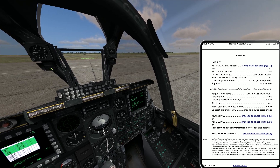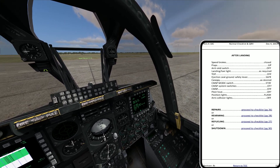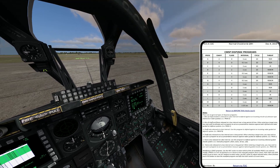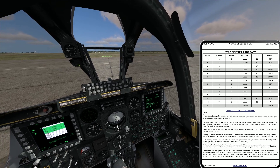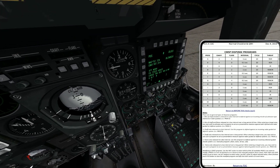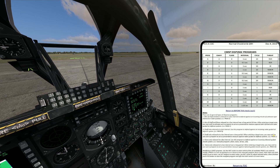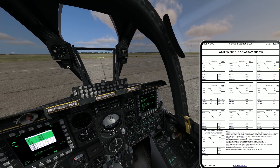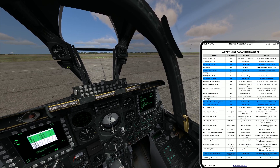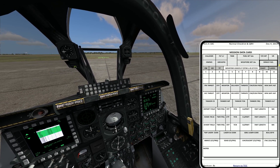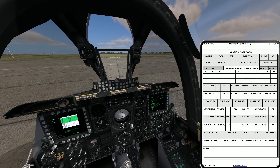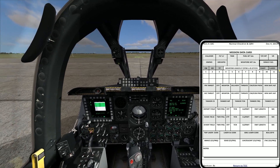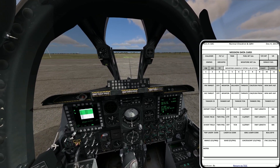Coming down to more things this checklist does extremely well: once it gets past the procedures, it gets into useful tables. For example, it has the CMSP Fence Program, so you can tell what countermeasure program does what. It also has RWR threat charts, example nine-line briefings, example Z diagrams, capabilities, airport data, and crosswind charts — a whole lot of useful information that, if you go through the trouble of filling it out, can help you immensely when preparing and executing your mission.